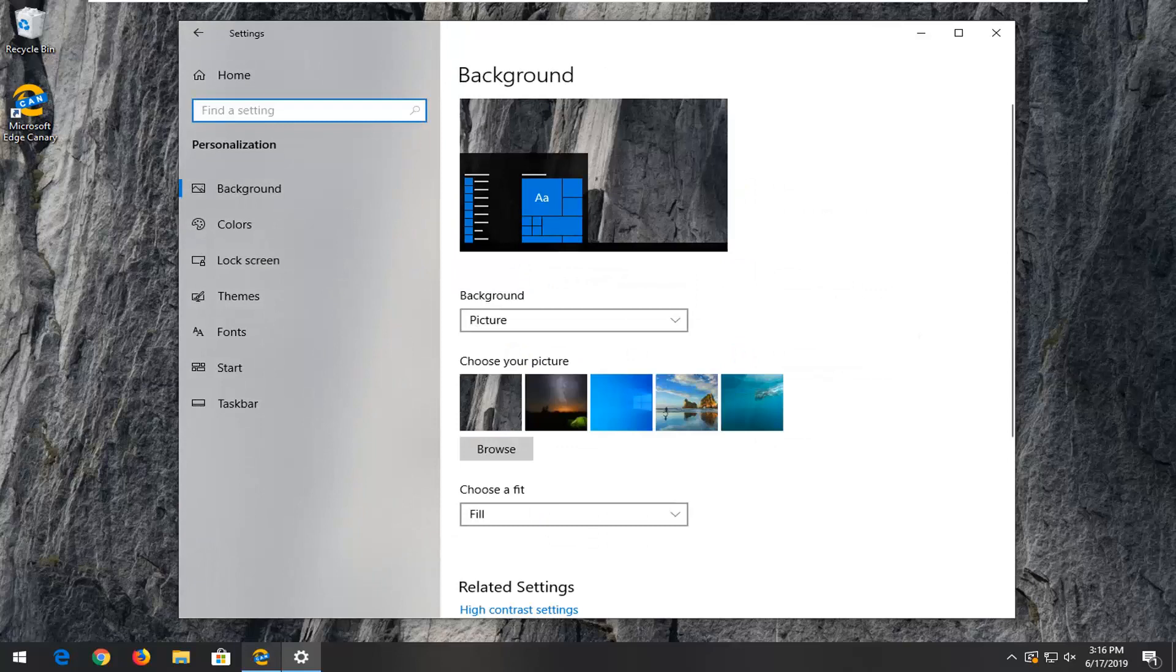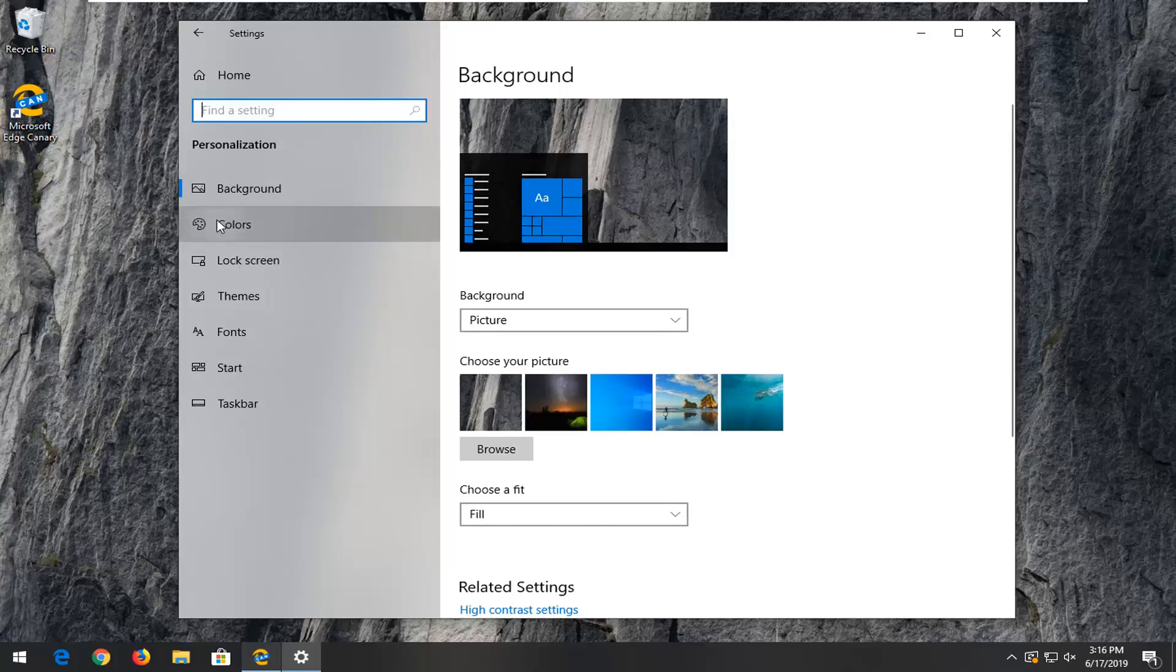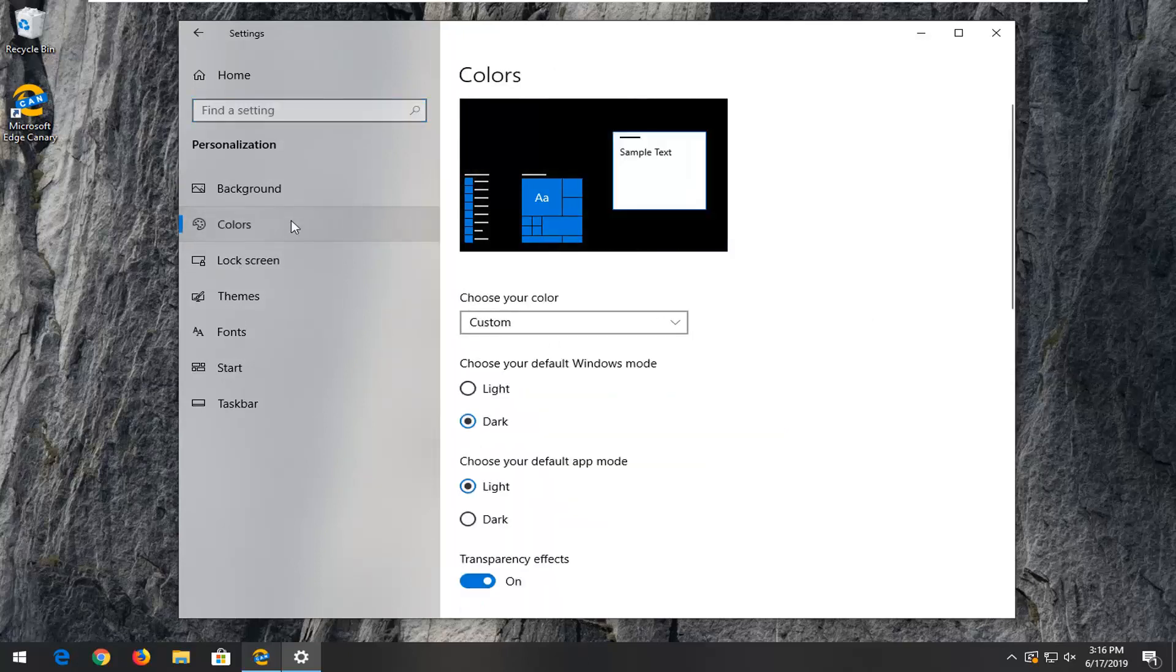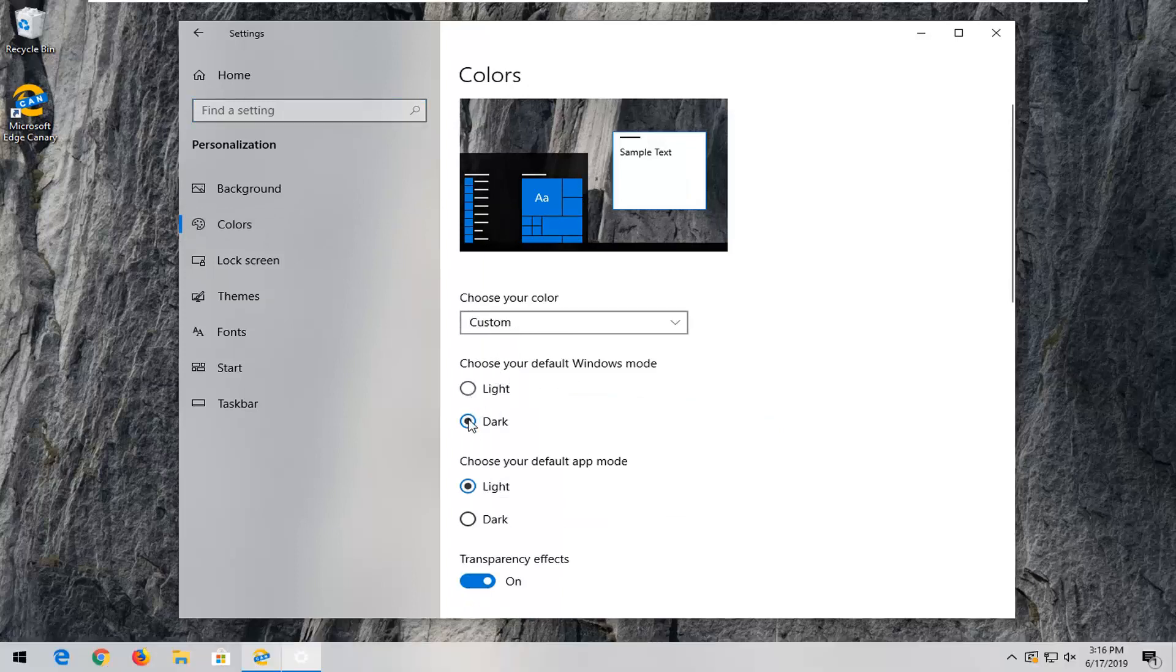And now on the left side, you want to select the option that says colors. And now where it says choose your default Windows mode, select either light or dark mode.